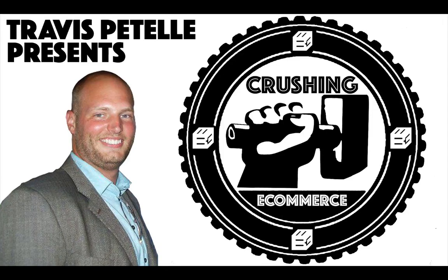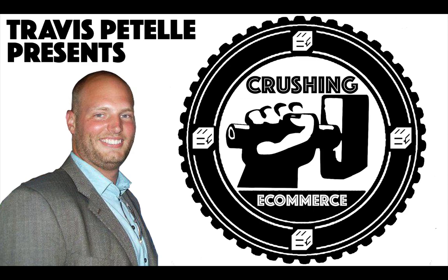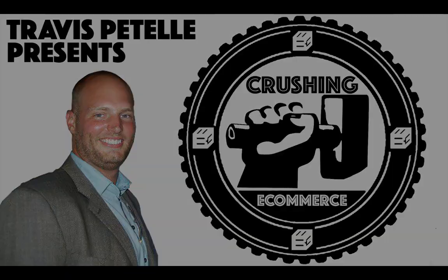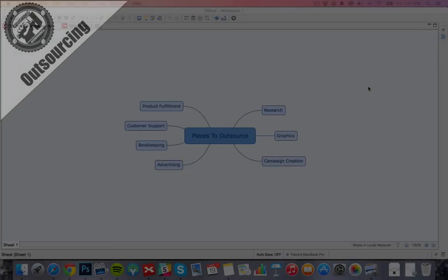Hey, what's going on? Thank you for joining me in this video of Crushing E-commerce. My name is Travis Patel and in this video I want to talk about outsourcing the system that we've created and outsourcing the store so that everything is being handled by someone else and you can focus your time on the important things and move on with other projects as this business continues to grow, or be able to focus your time on adding the next pieces to the puzzle of growing your online e-commerce store.